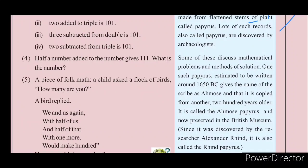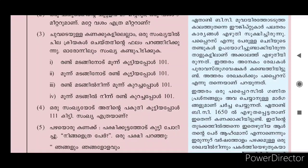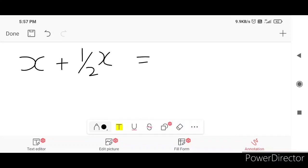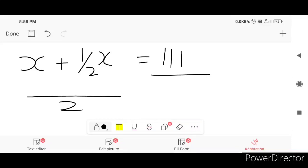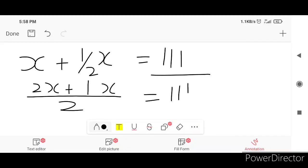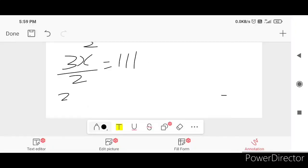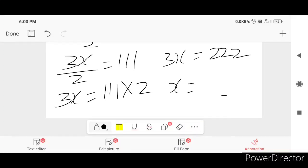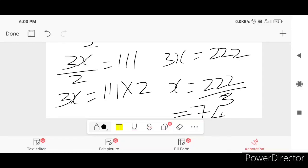Half a number added to the number gives 111. What is the number? Let the number be x. Then x plus 1/2 x equals 111. After finding the LCM: 2x plus x over 2 equals 111, so 3x equals 111 into 2. Then x is equal to 222 by 3, which gives 74.